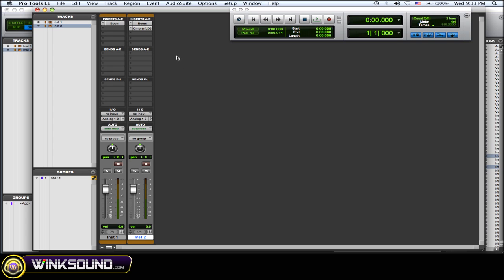Basically what this compressor is going to do is on that kick drum it's just going to pick up the transients — not the full kick sound with the resonance and the decay and all that. You'll hear it's a bit clicky, but that's what you want.